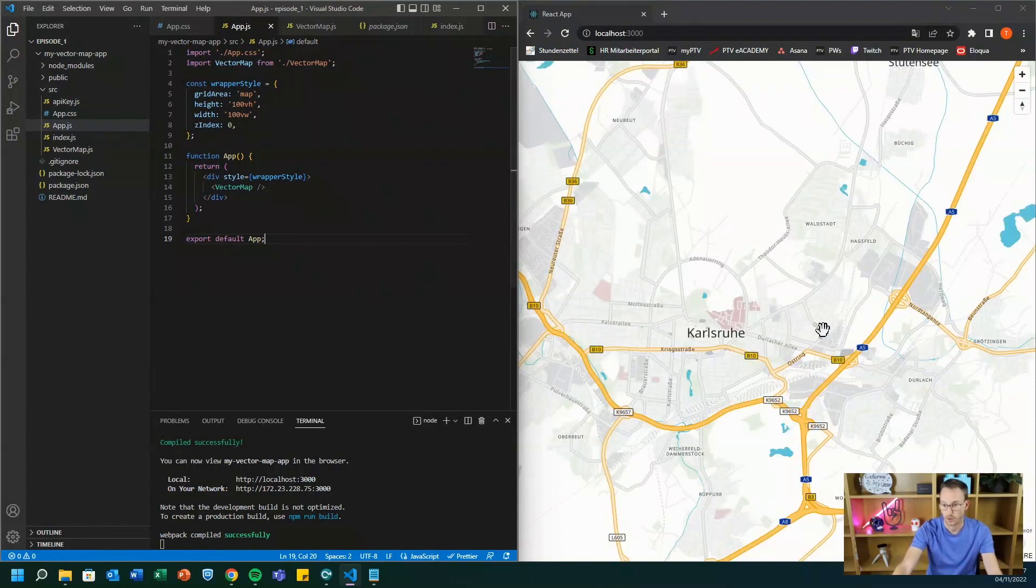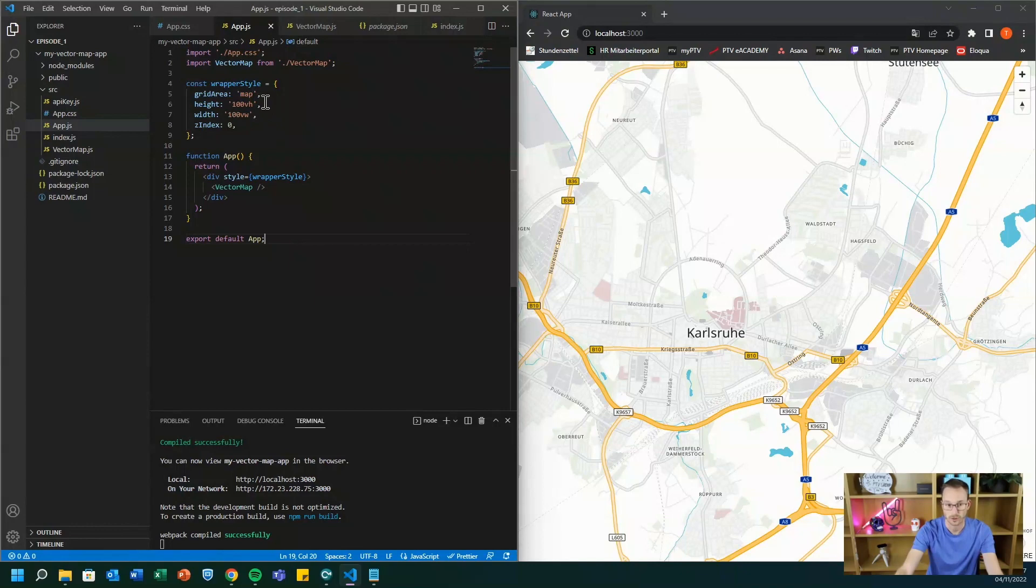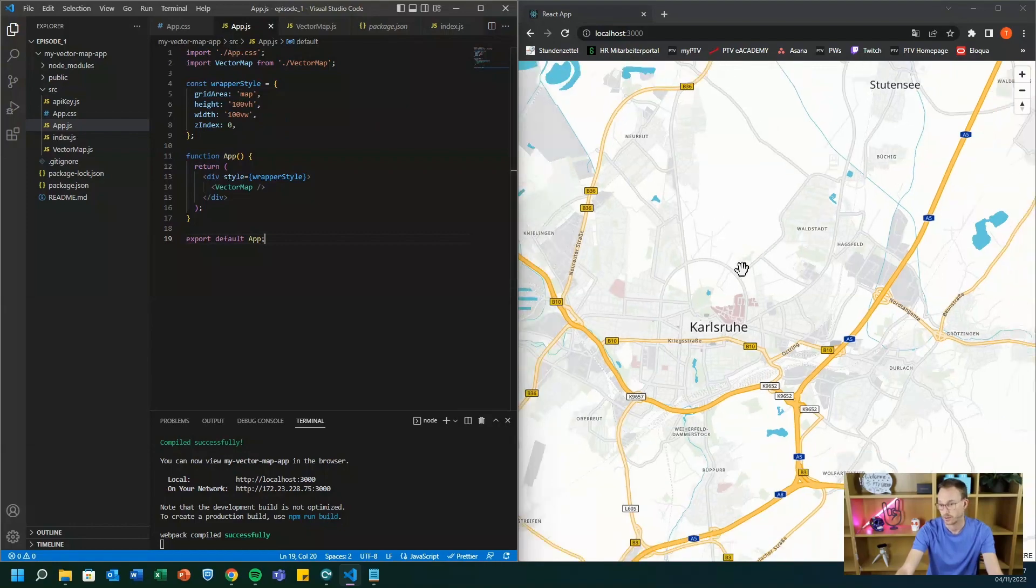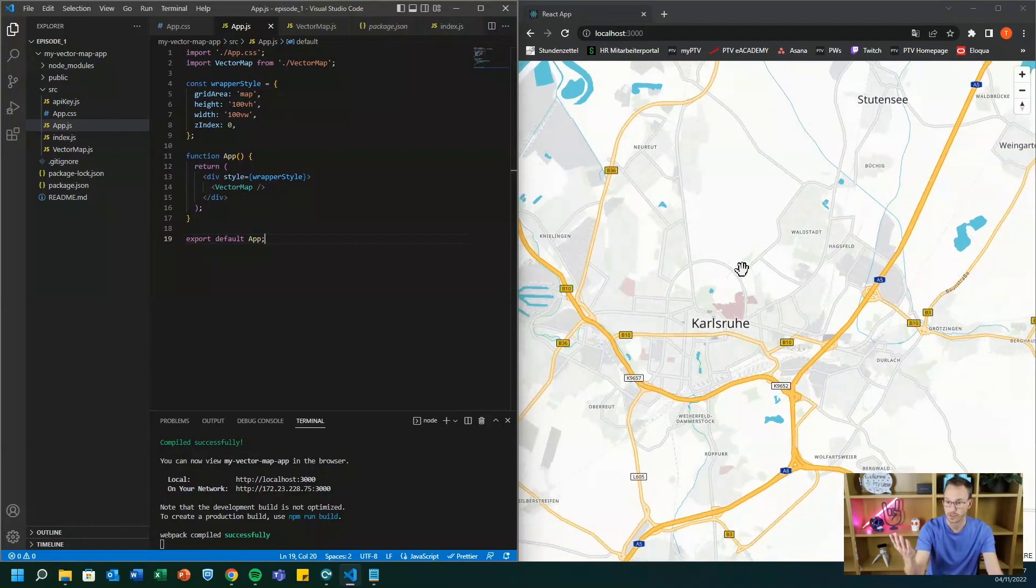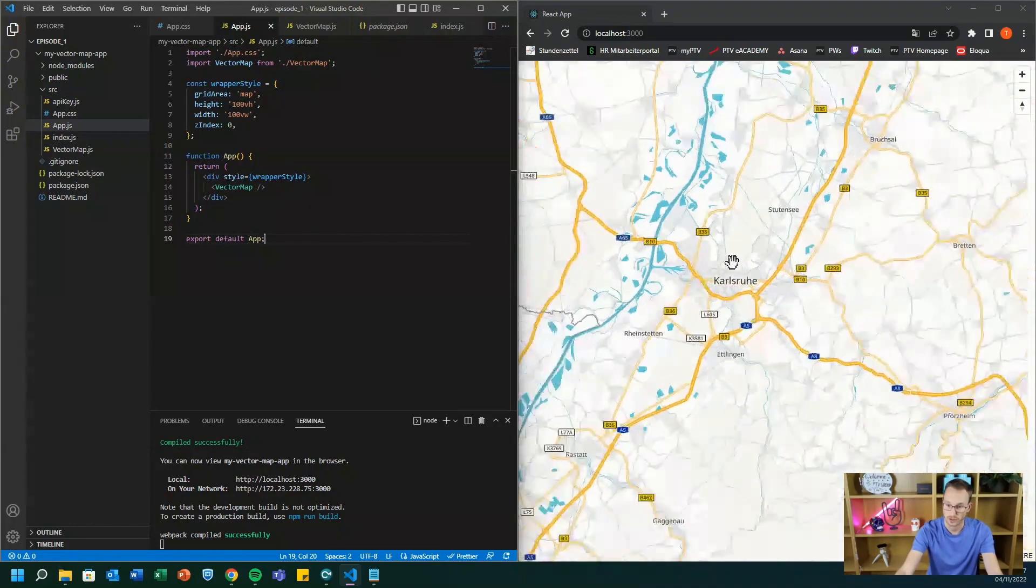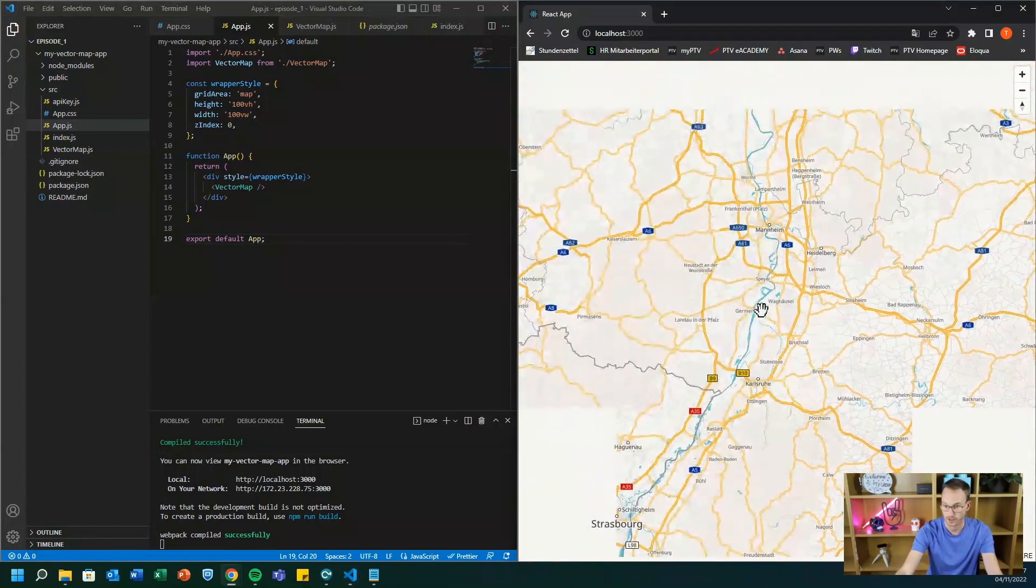Now you already see the vector map. What you have to additionally do is you have to state that you really want to have a full screen map. So you have to adjust the height and you have to adjust the width. And when you zoom in and you zoom out, you see how smoothly everything is working.